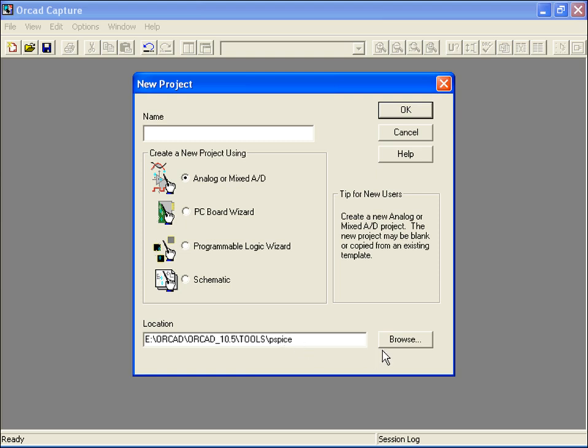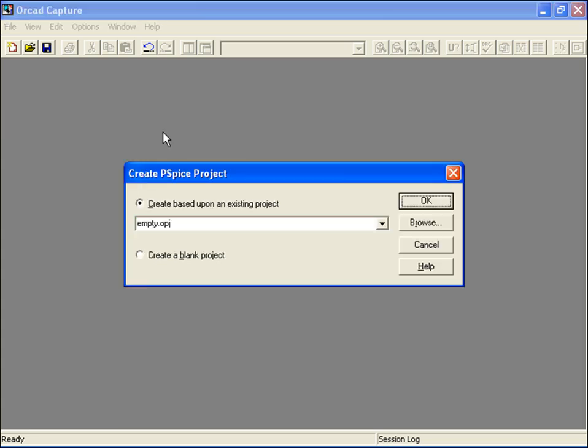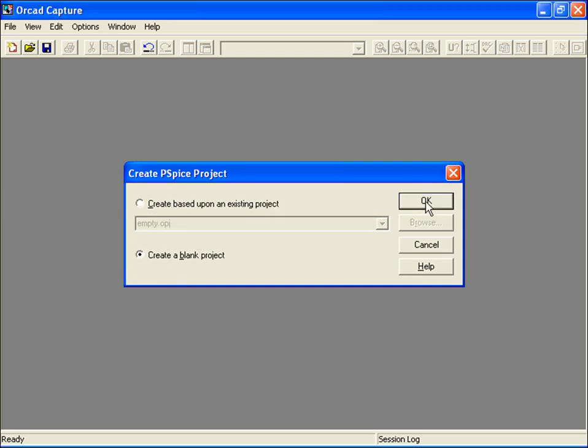I'll name my project VoltDIV and click OK. The Create PSPICE Project dialog box appears. You're given the option of starting a blank project or working off of an existing one. I'll select Blank Project and hit OK.